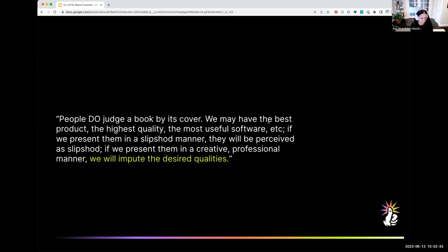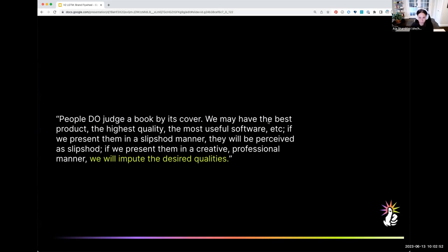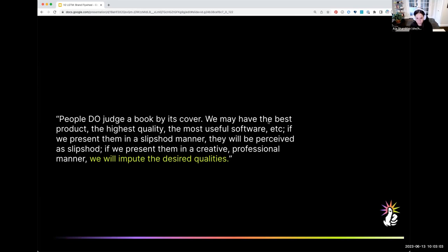There's a very famous quote from Steve Jobs that sums up the role of our brand and marketing design. He says, people do judge a book by its cover. We may have the best product, the highest quality, and the most useful software, but if we present them in a slipshod manner, they will be perceived as slipshod. And if we present them in a creative professional manner, we will impute the desired qualities.